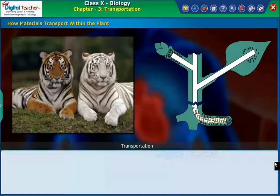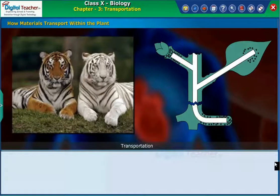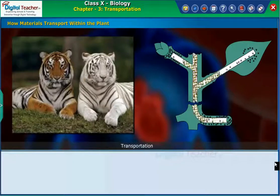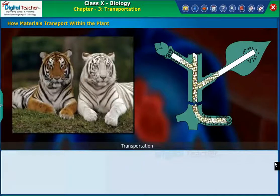So far, we have learned about the transportation of materials in the human body. Now, let us learn about the transportation of materials in animals and plants.